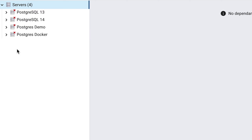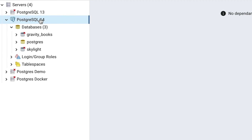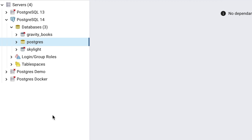The icon will have a red X next to it, as you can see here. Double click on it, and within a couple of seconds it should change to the PostgreSQL logo and expand to the next level of items. Congratulations, you have successfully connected to a PostgreSQL database server.